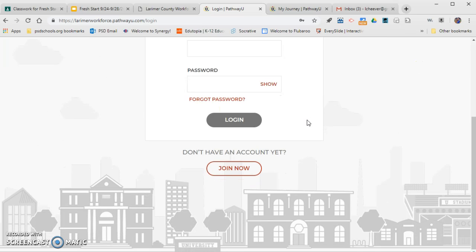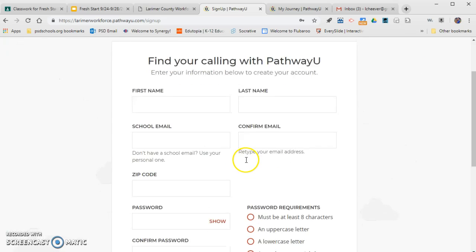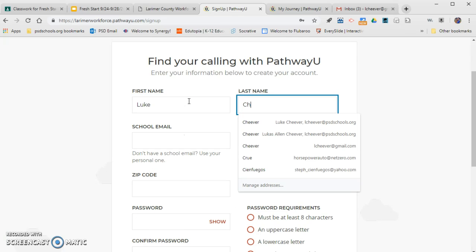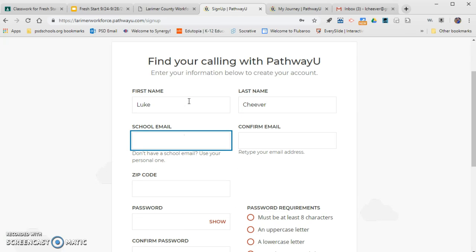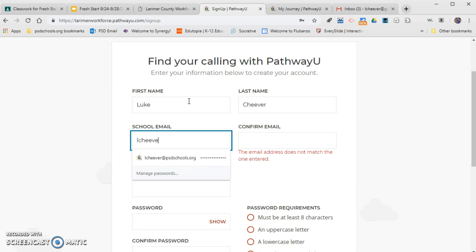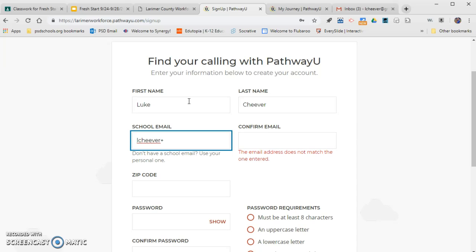Once you're here, we're going to scroll down. Since we don't have an account yet, we're going to click 'Join Now.' It's going to ask you some basic information to create your account — your first name, last name, and a school email or an email that you can access on this computer.